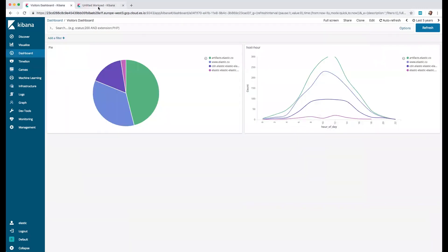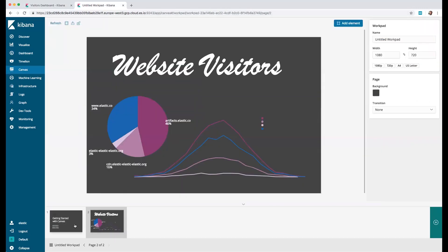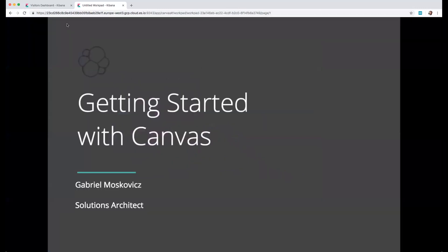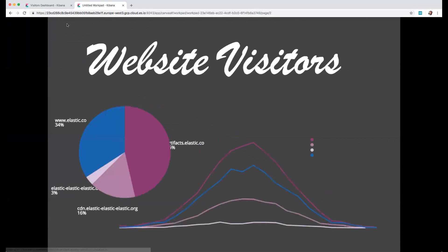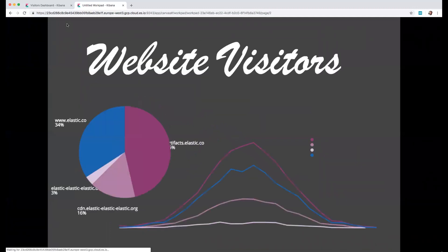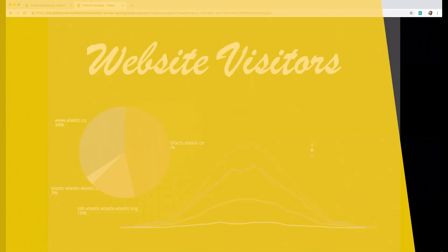Then we have our first Kibana canvas created with exactly the same information that we have in our dashboard. We can easily create our presentation and show it to different people. As you can see here we have our website visitors in a very nice presentation to be shown to everyone. Thank you.